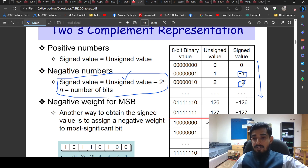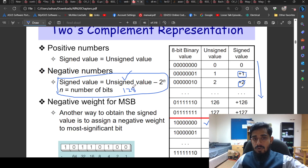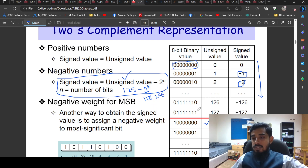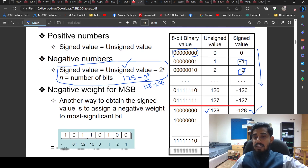For example, to find the signed value of the unsigned number 128 using 8 bits: apply the formula — signed value = unsigned value minus 2^n. So 128 minus 2^8 equals 128 minus 256, which equals minus 128. Similarly, 129 minus 256 equals minus 127. This formula is used to determine the signed interpretation of any unsigned value whose most significant bit is 1.